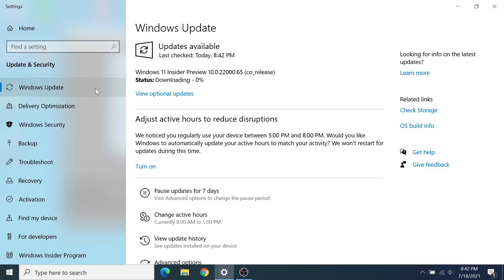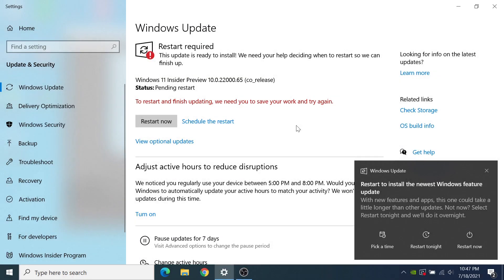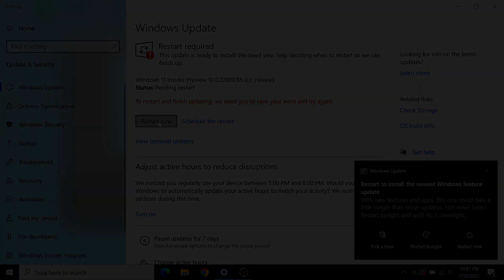It might take a while — just having this pop up took me about a full minute. Once the installation is complete, you're going to see a prompt to restart your device. Go ahead and do that, and then follow the onscreen instructions to get Windows 11 all set up on your system.